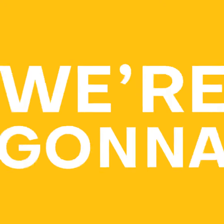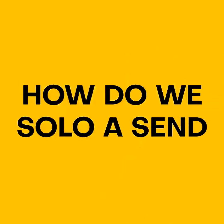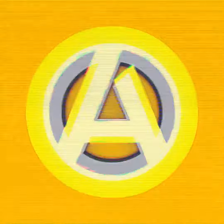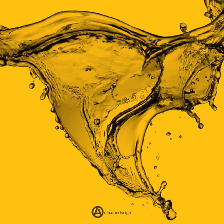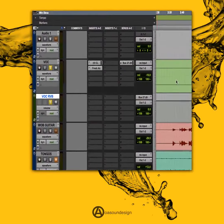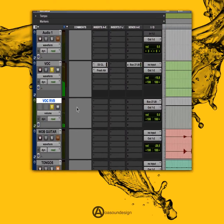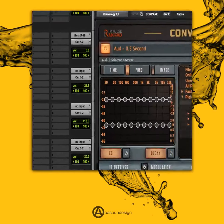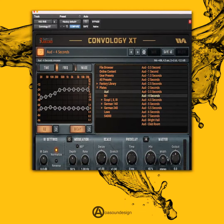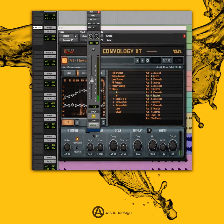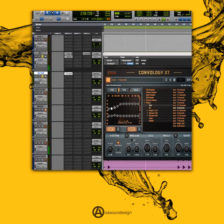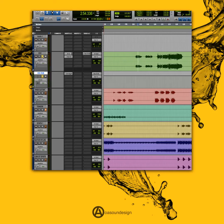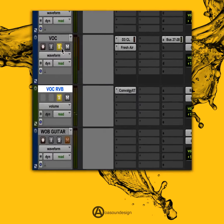Hello everyone, it's SoA and today we are gonna talk about how do we solo a send. Imagine you have a channel and you add reverb to it. Then you just wanna do some operations on the reverb, so you wanna hear the reverb channel only. You soloed the reverb channel — and what's that?